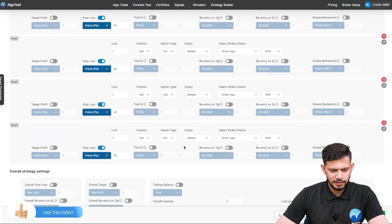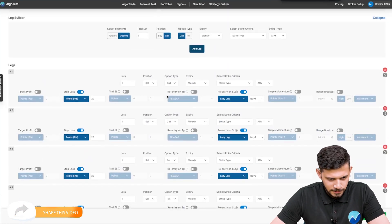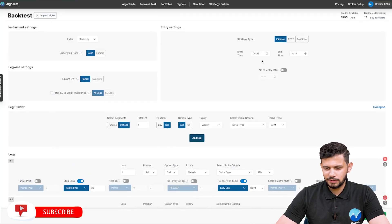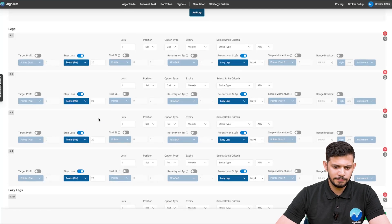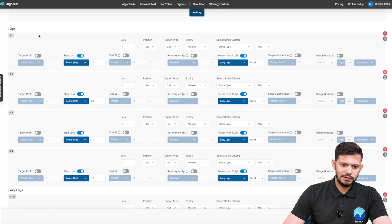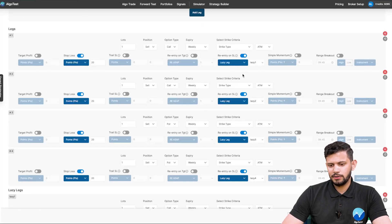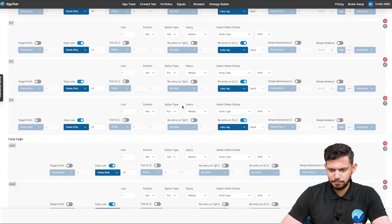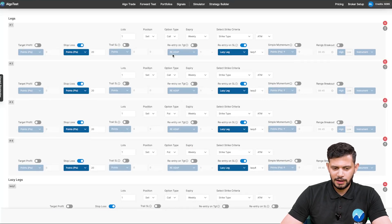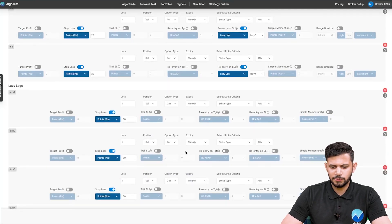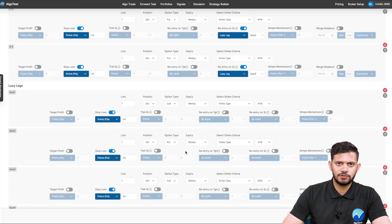Once you've created that, let me zoom out. We've got four legs — two calls, two puts — an ATM straddle being sold twice at 9:35 AM. All of these legs have a stop loss of 20 points. Now let's say the market goes up and the call stop loss is hit: both calls will be exited. Once leg one exits, Lazy Leg one activates; once leg two exits, Lazy Leg two activates. Lazy Leg one sells a fresh call at whatever the ATM price is at that time, and Lazy Leg two sells a fresh ATM put — effectively creating a fresh short straddle every time your call or put leg is hit.